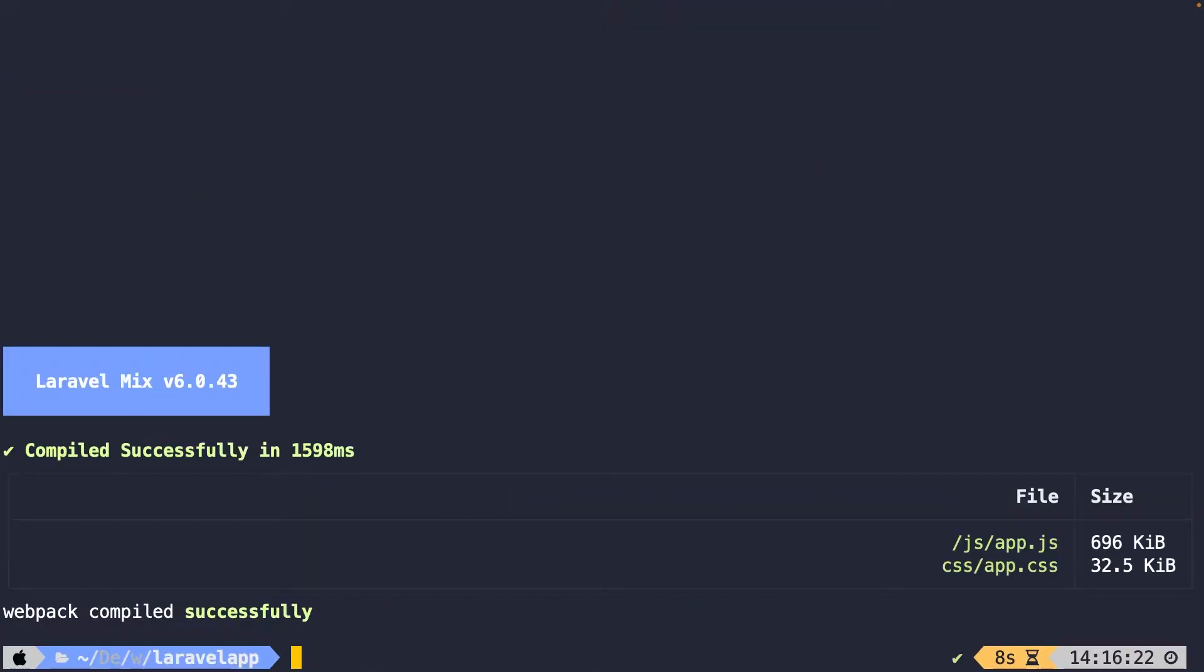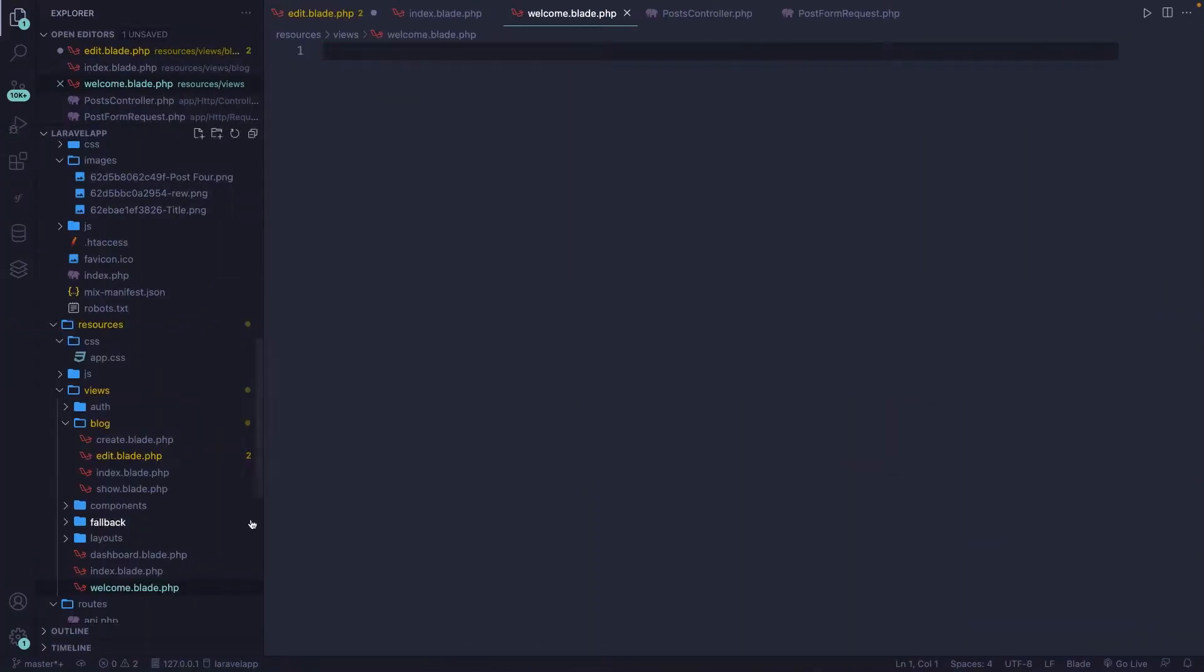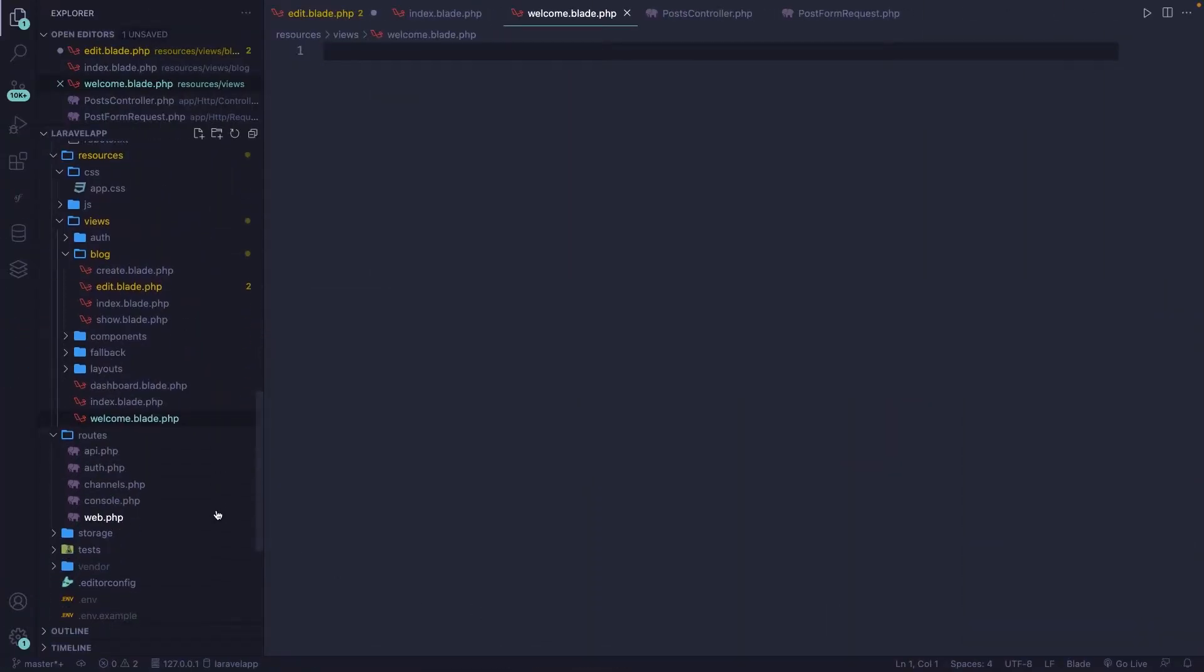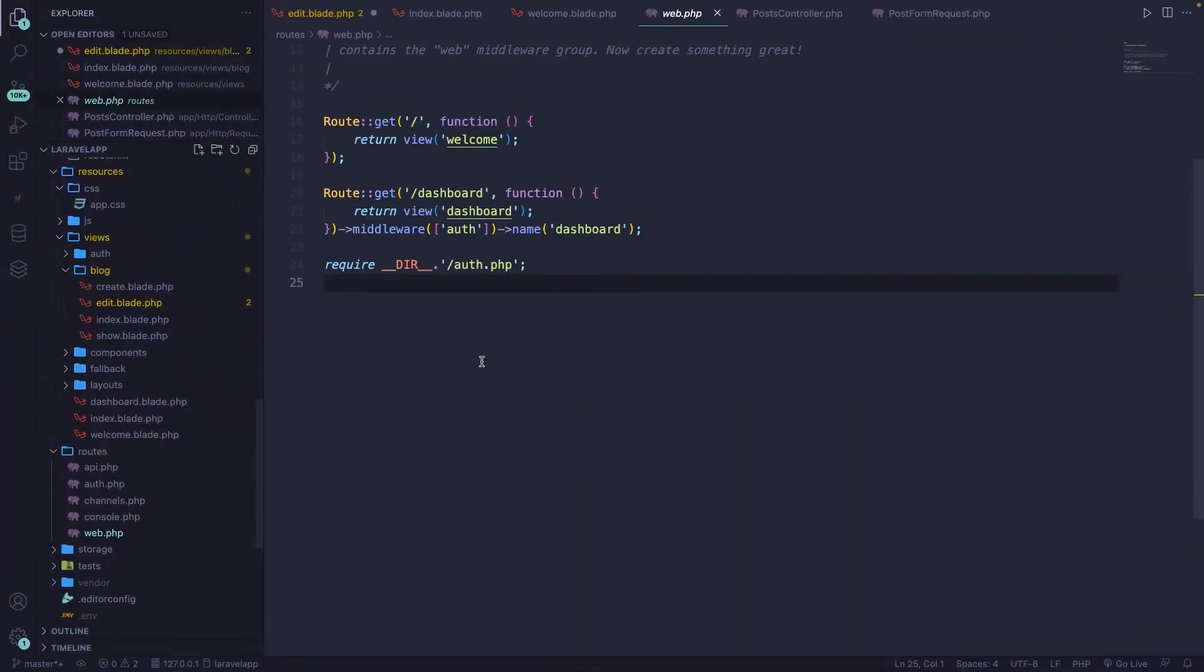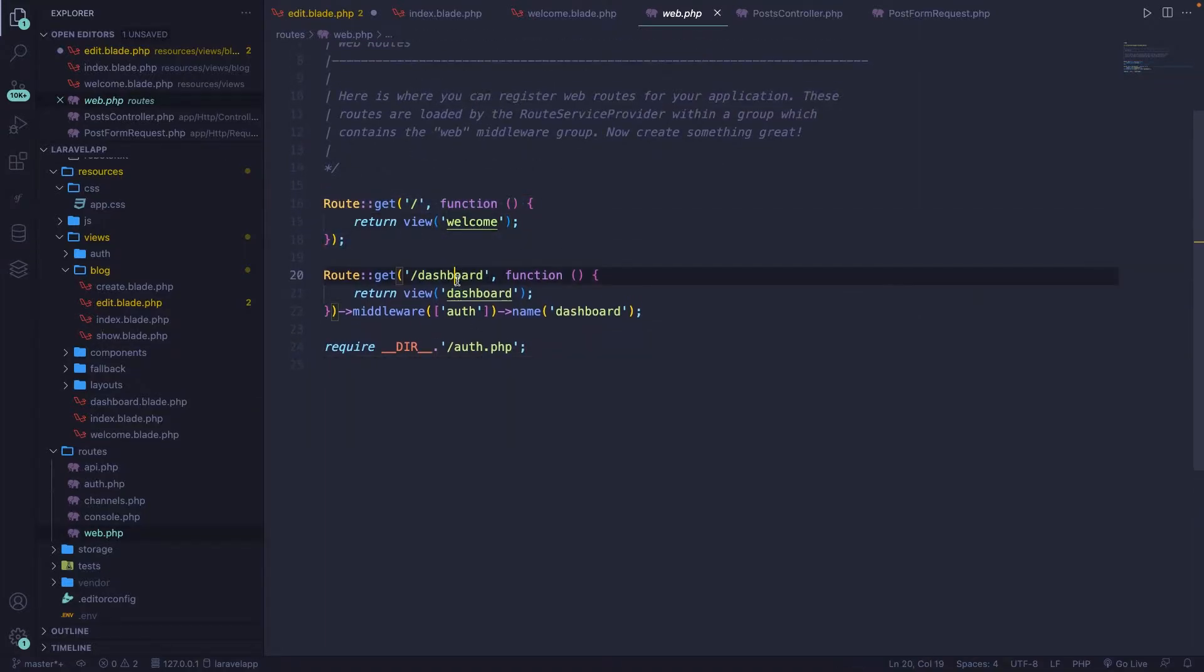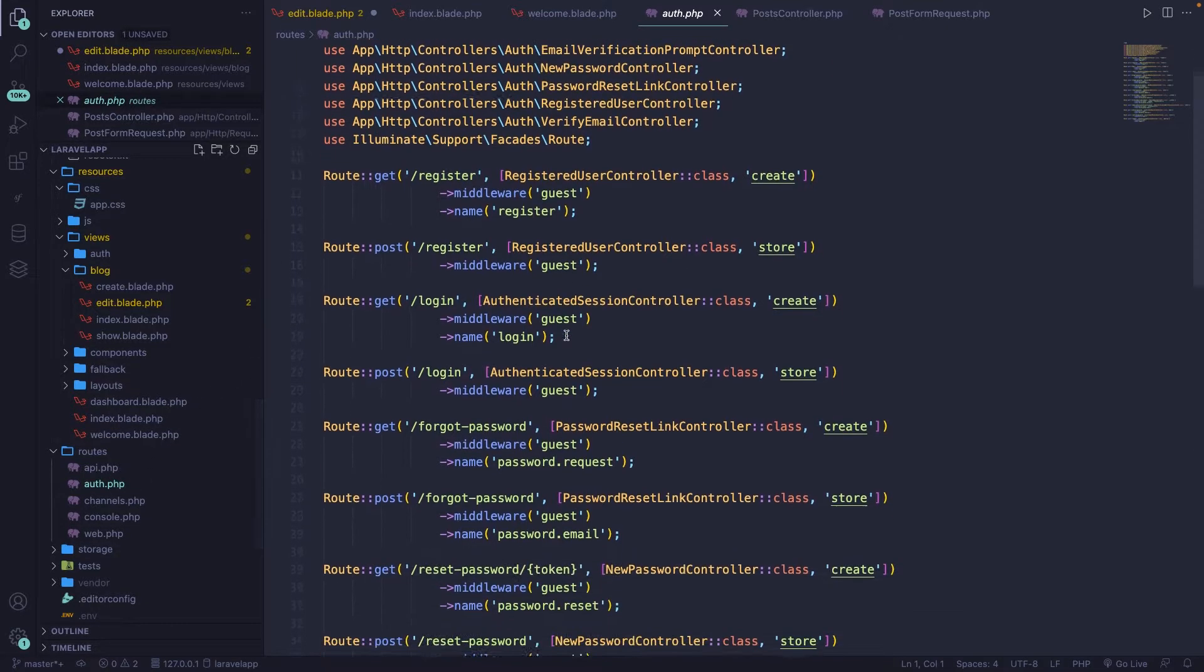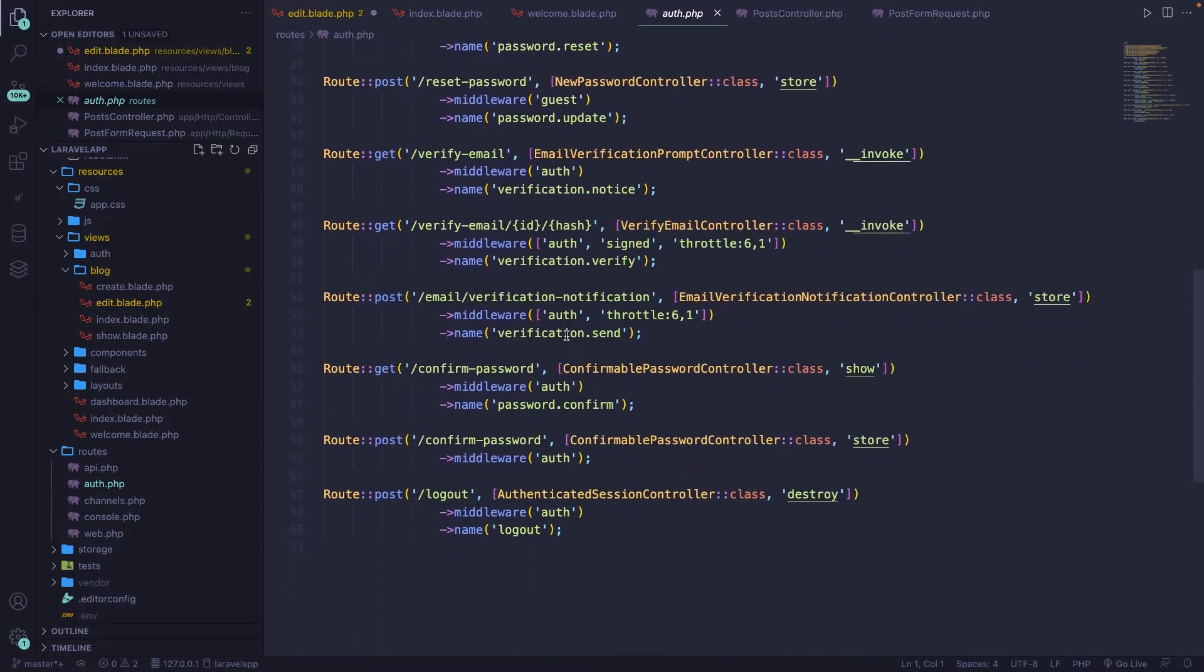With the installation of Laravel Breeze, the authentication routes have been added right inside of the web.php file. If we open it, you'll see that we have a route to forward slash, we'll open the welcome view, we have the dashboard, and it's requiring the auth.php file inside the routes folder with all those other routes.